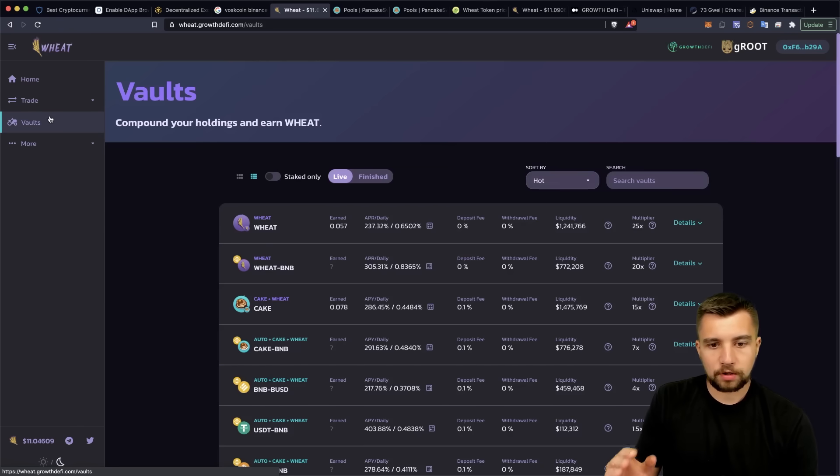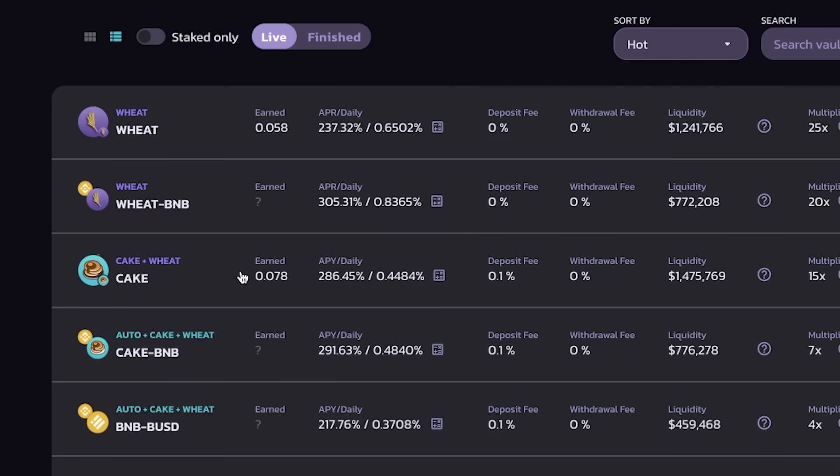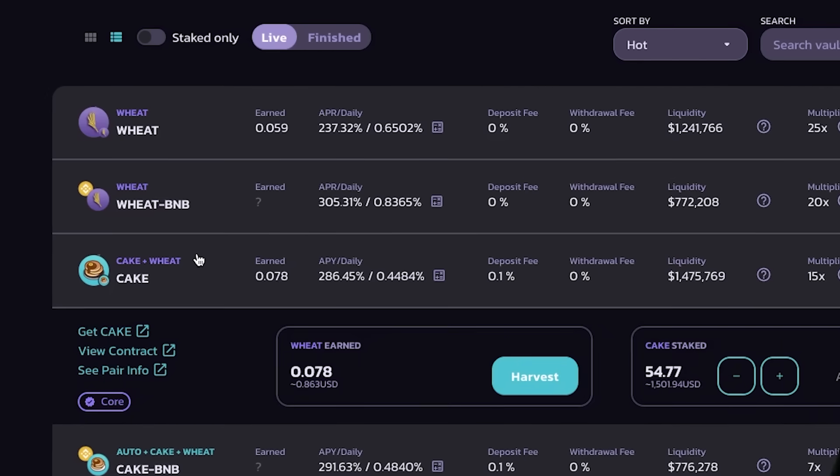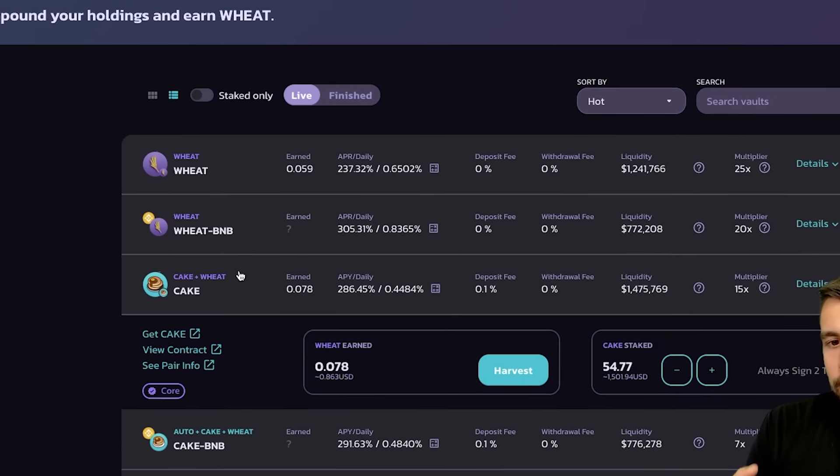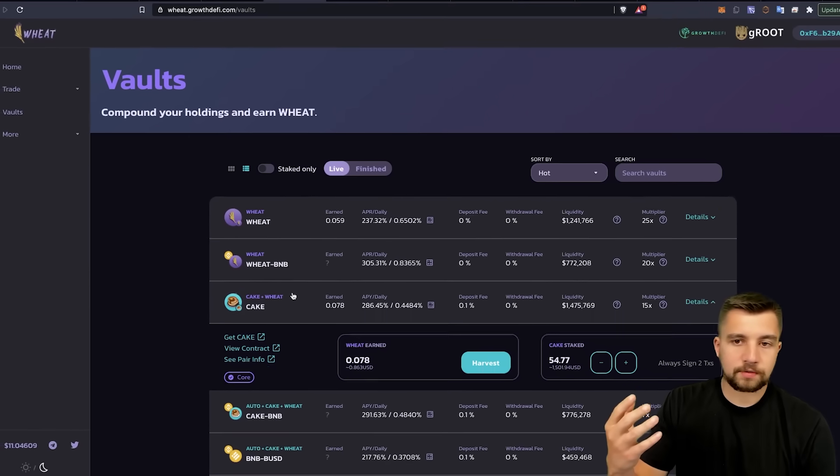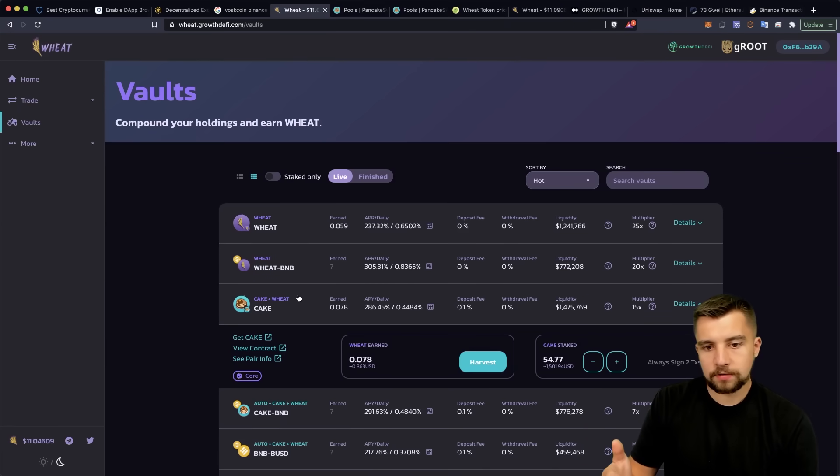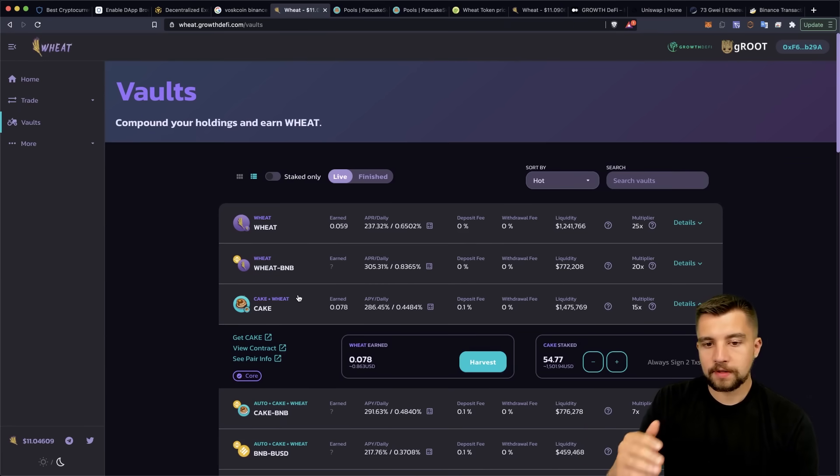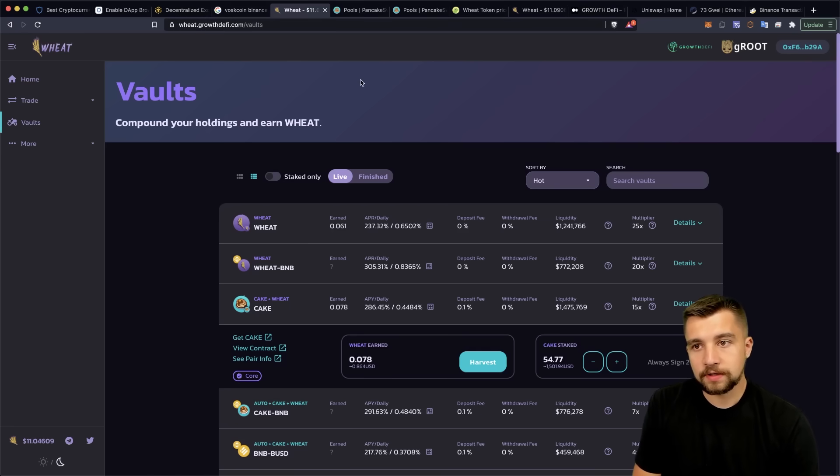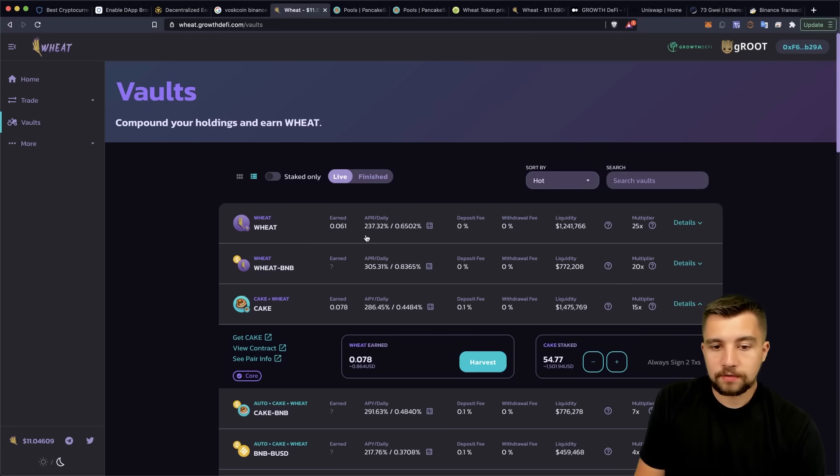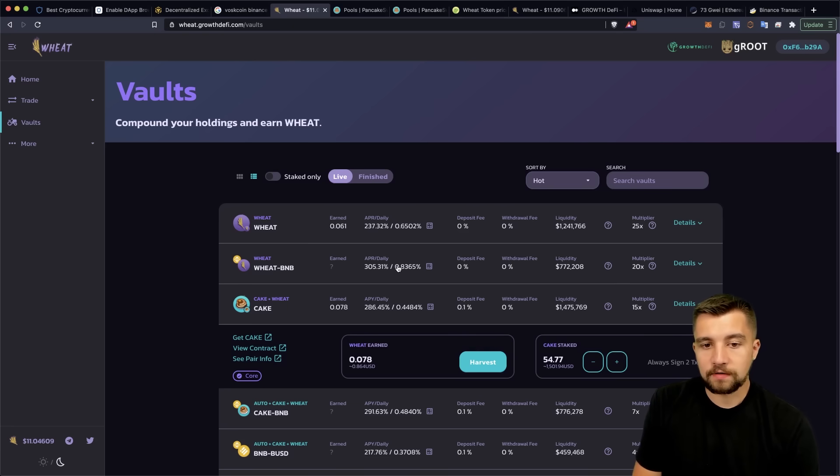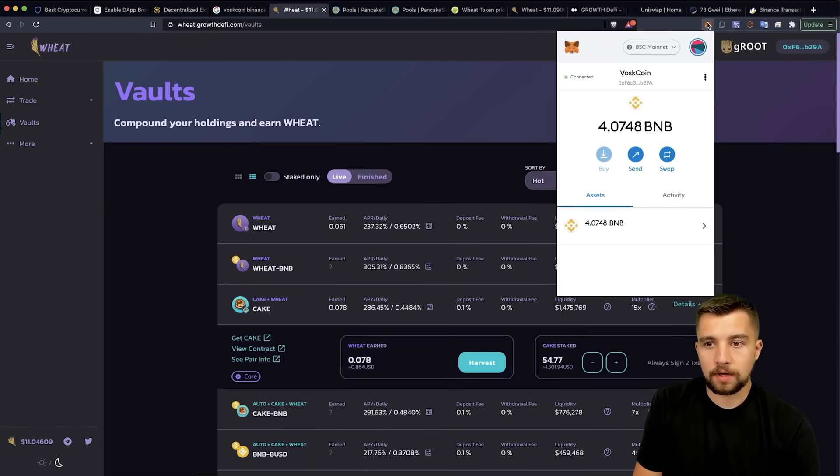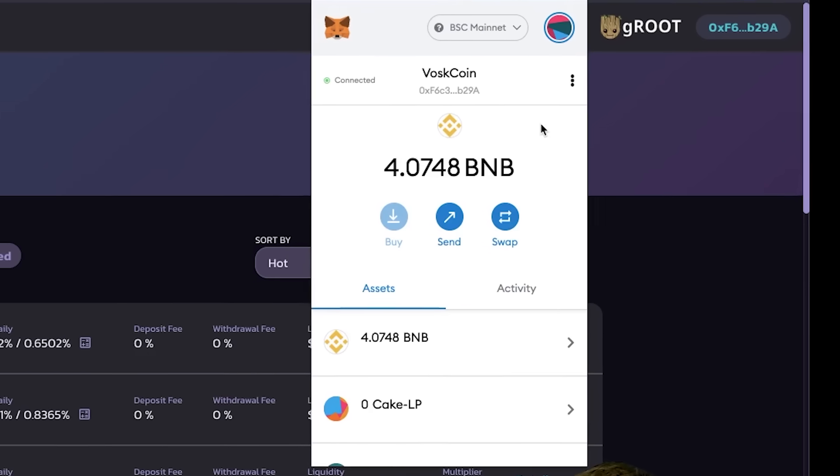And we click over to Wheat is what their full page looks like here. You know, we click over to the vaults. And the reason I decided to go ahead and stake my cake here again was because I think there's a bigger potential upside with the Wheat token being such a low cap. And then also the APY here, the interest rate that they're paying out in comparison is basically double.